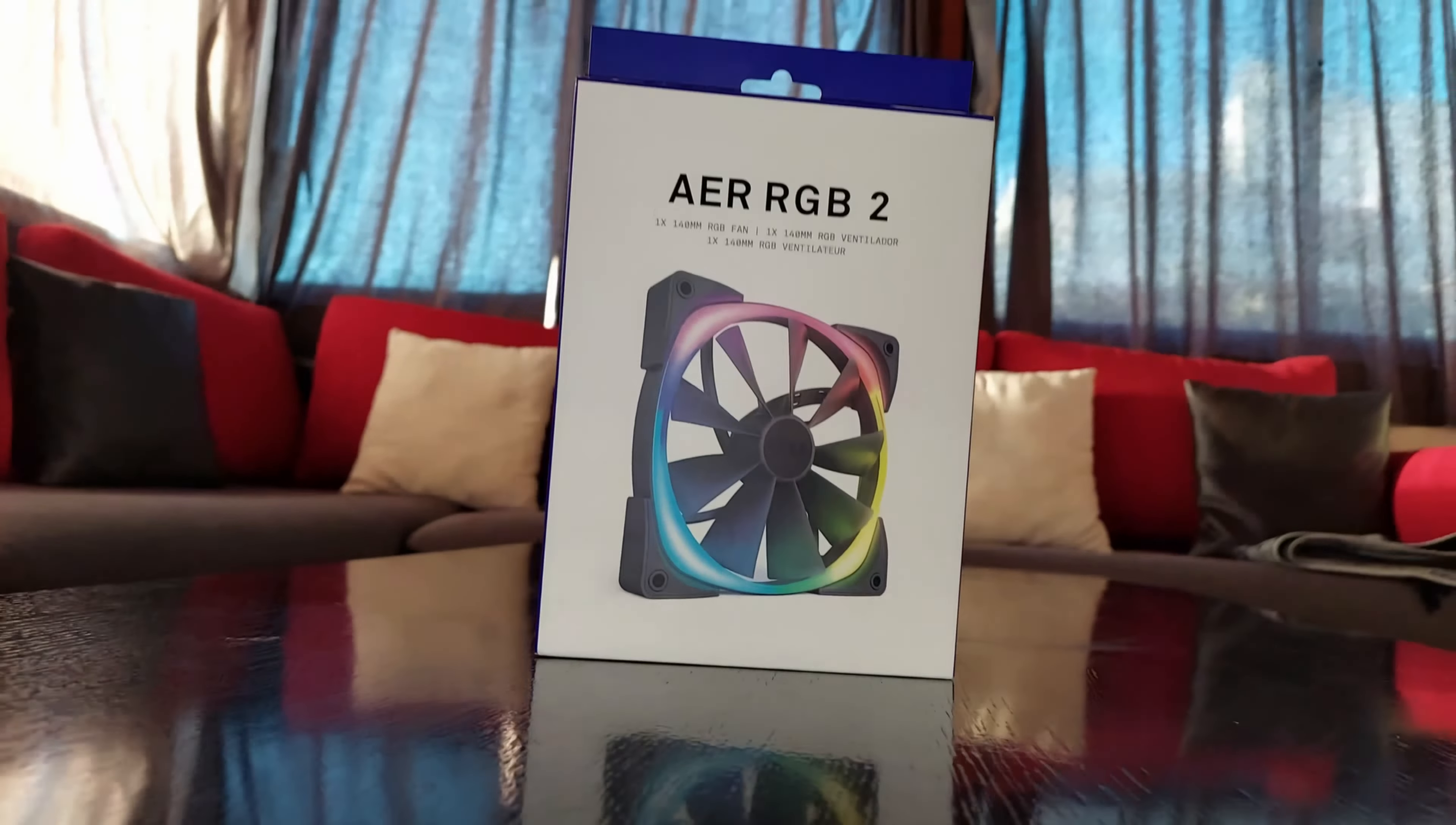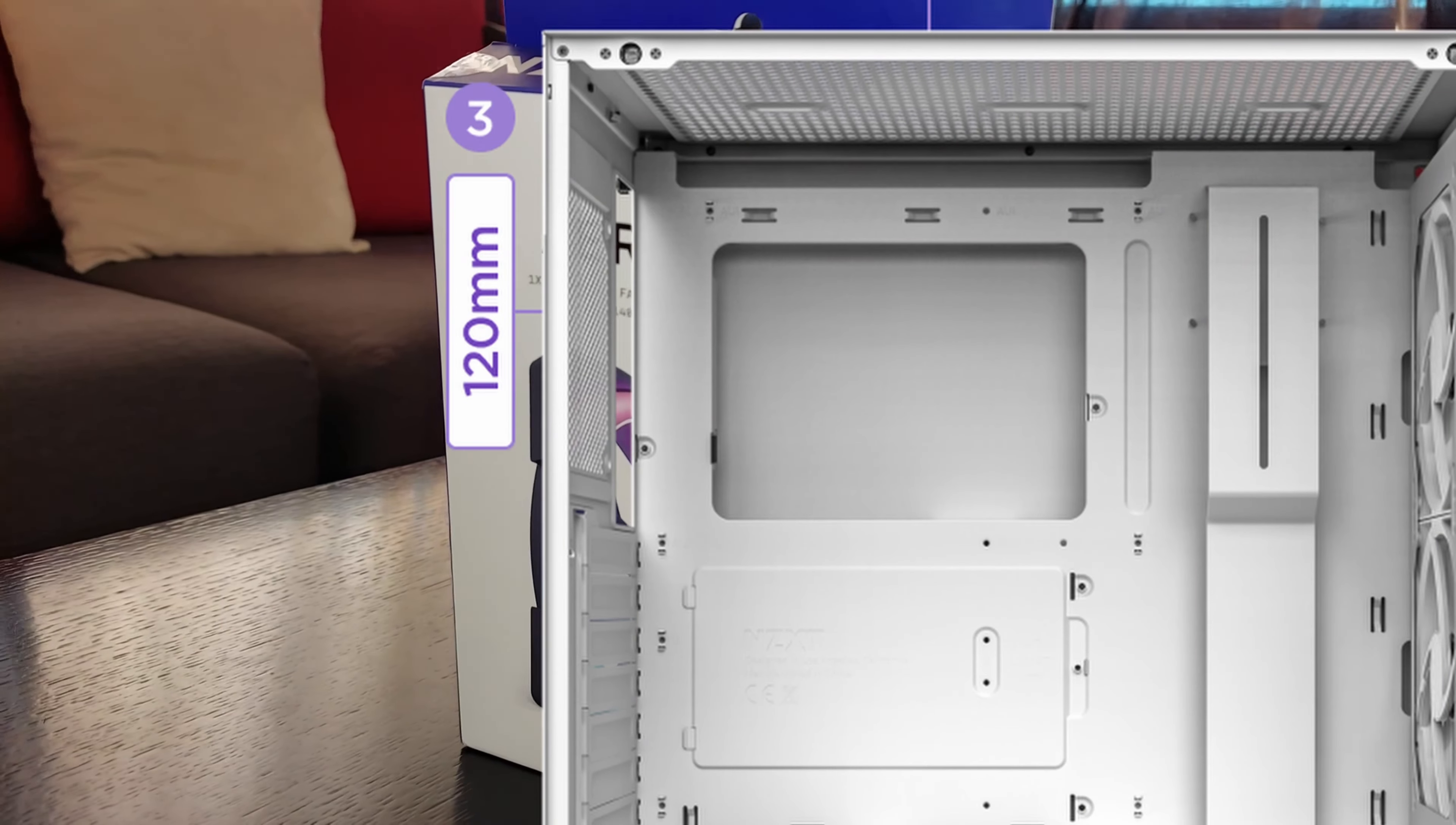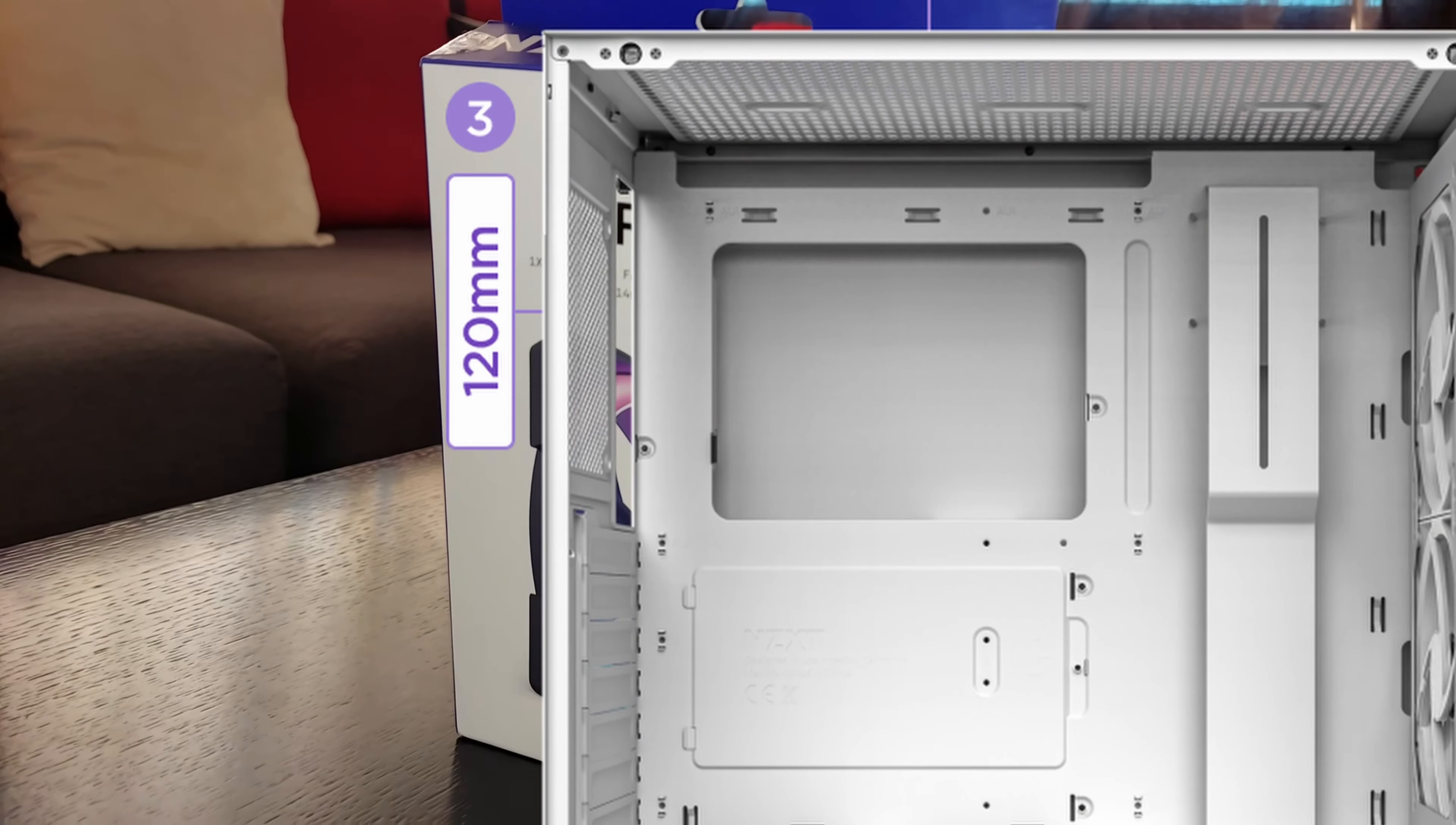See, the fan that I bought is 140 millimeters. And guess what? The H5 Elite supports 120 millimeters for the back. That's great.